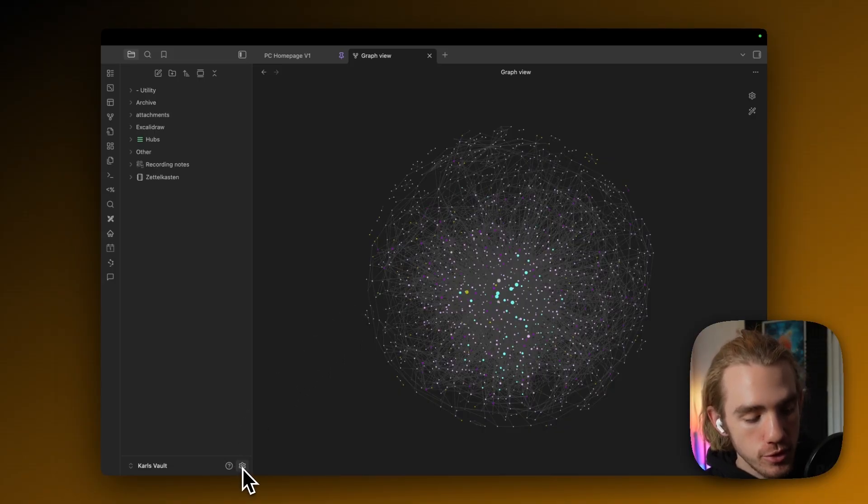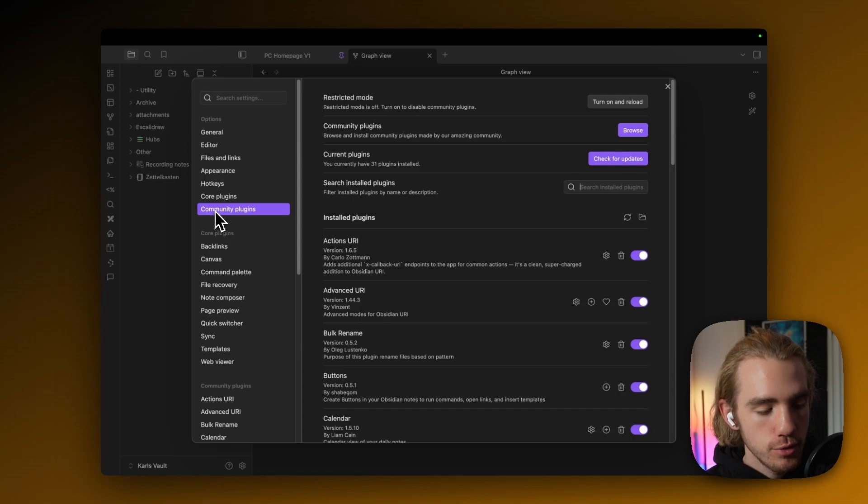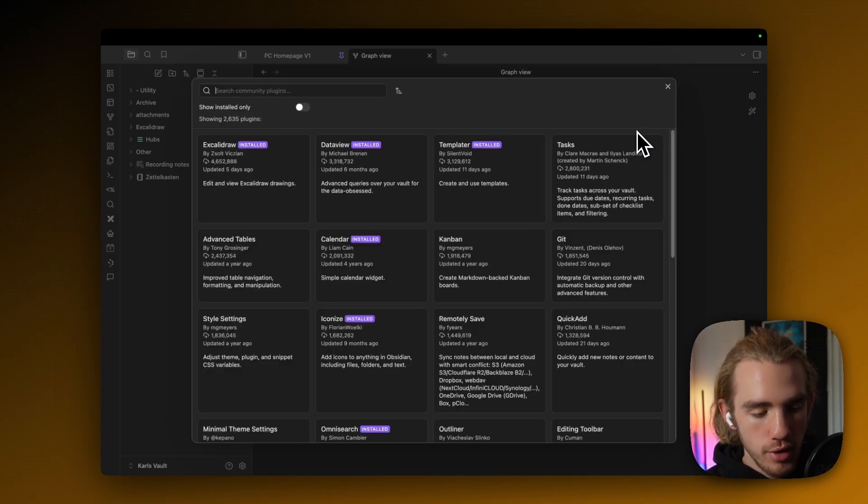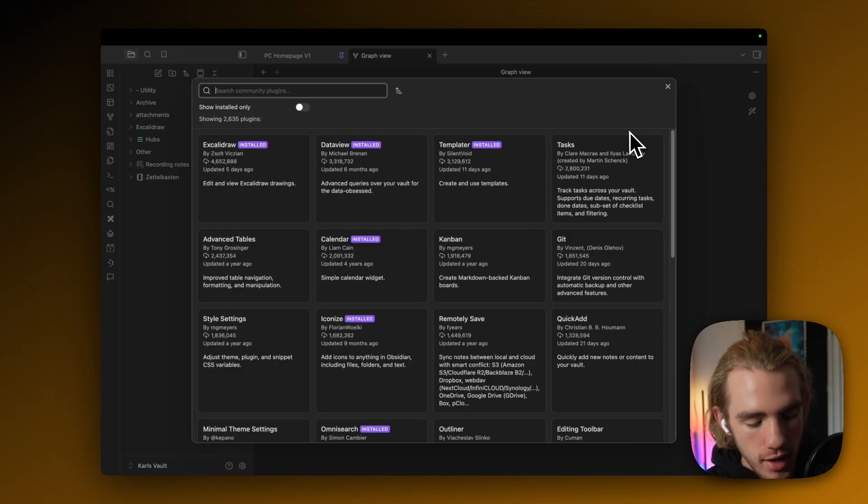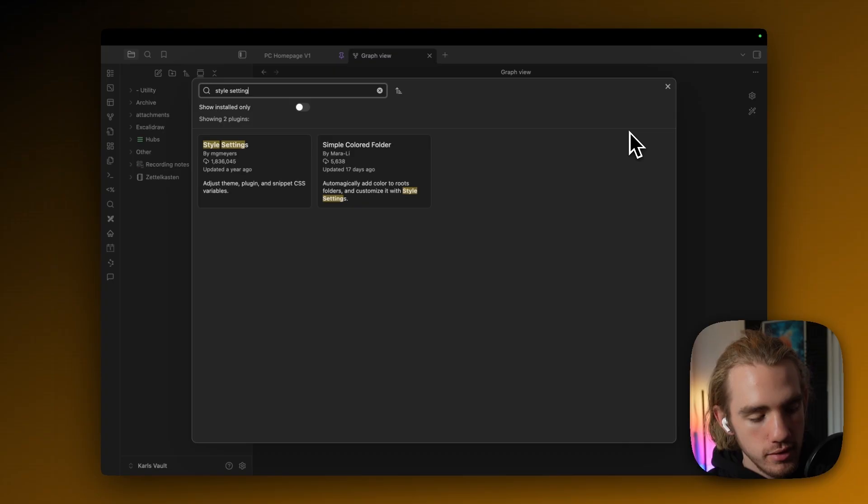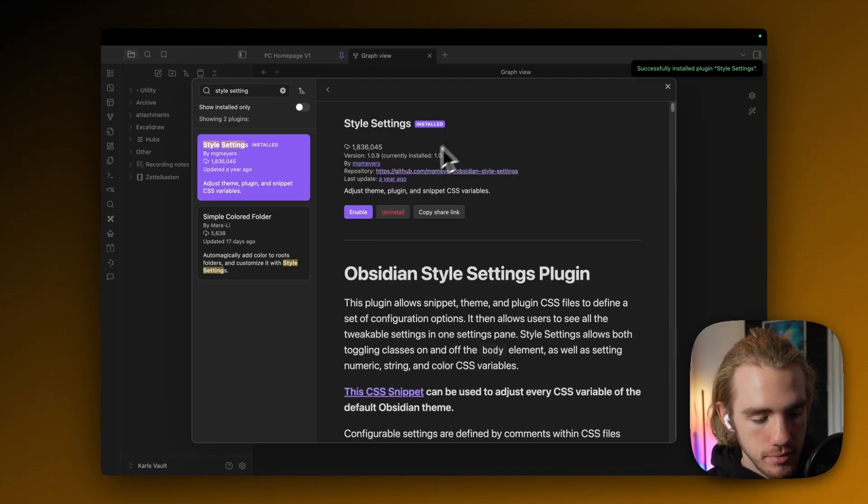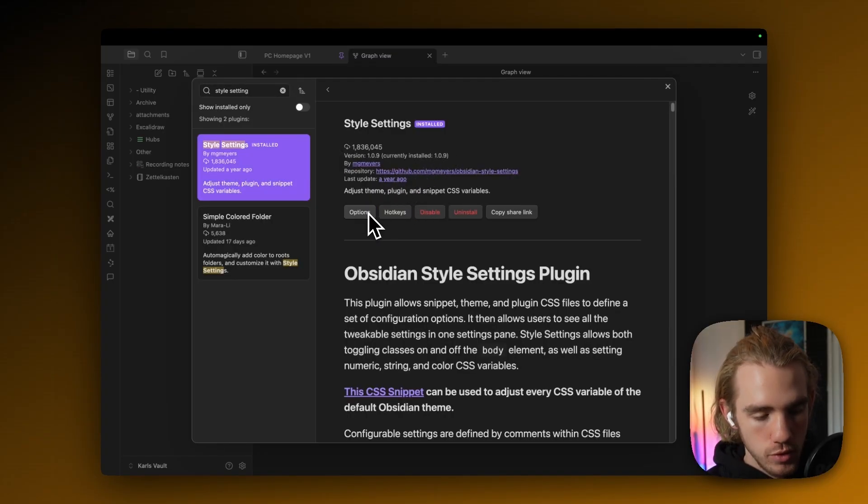I recommend first installing the style settings by going to the settings at the bottom left, then to community plugins, then on to browse, and then search for the style settings plugin, and actually install it, and enable it. You will see why just in a second.